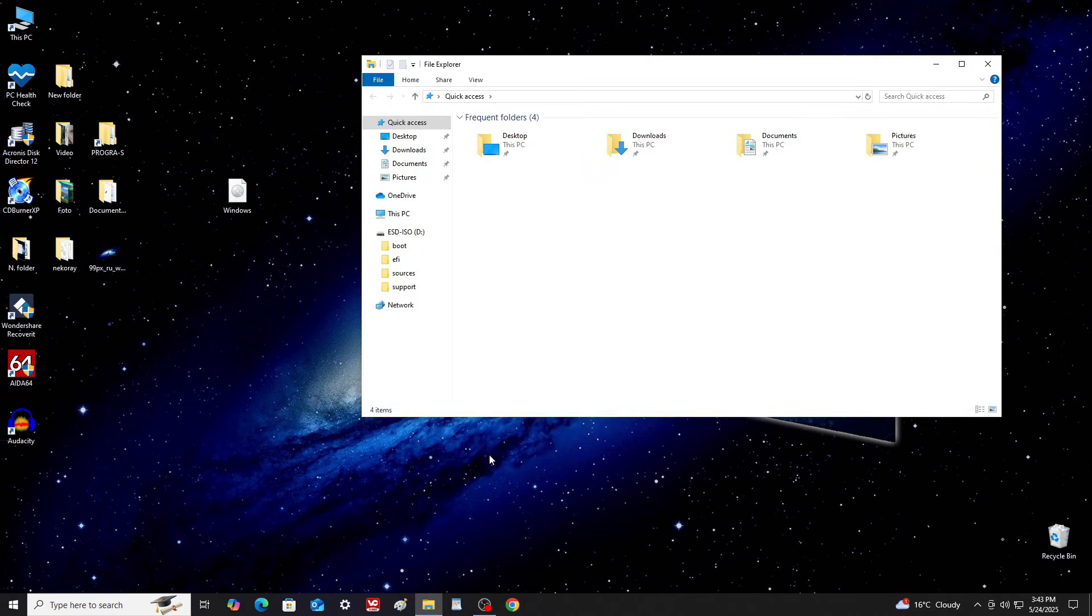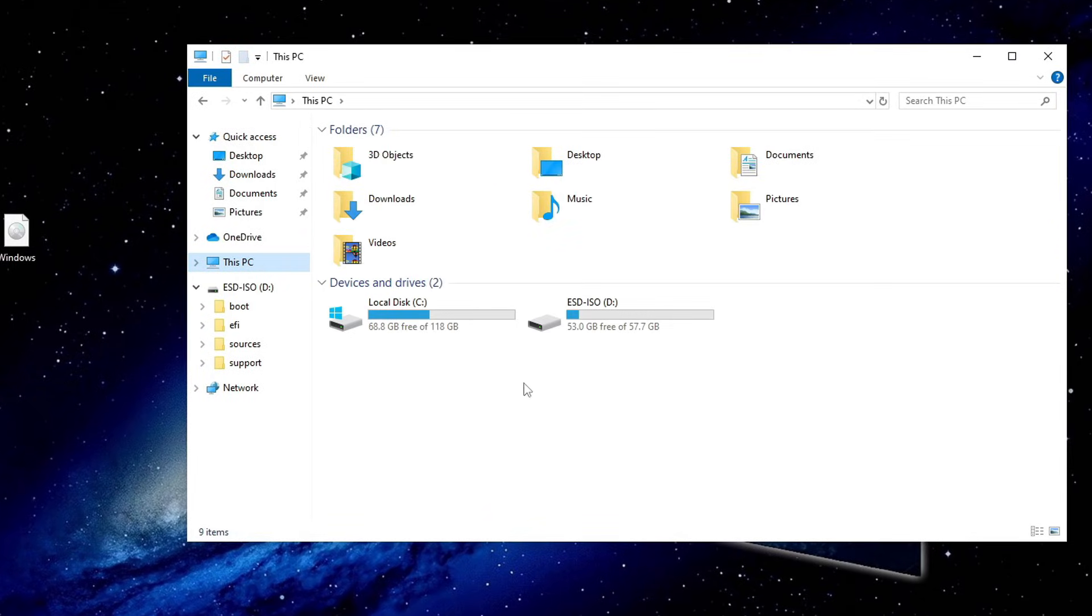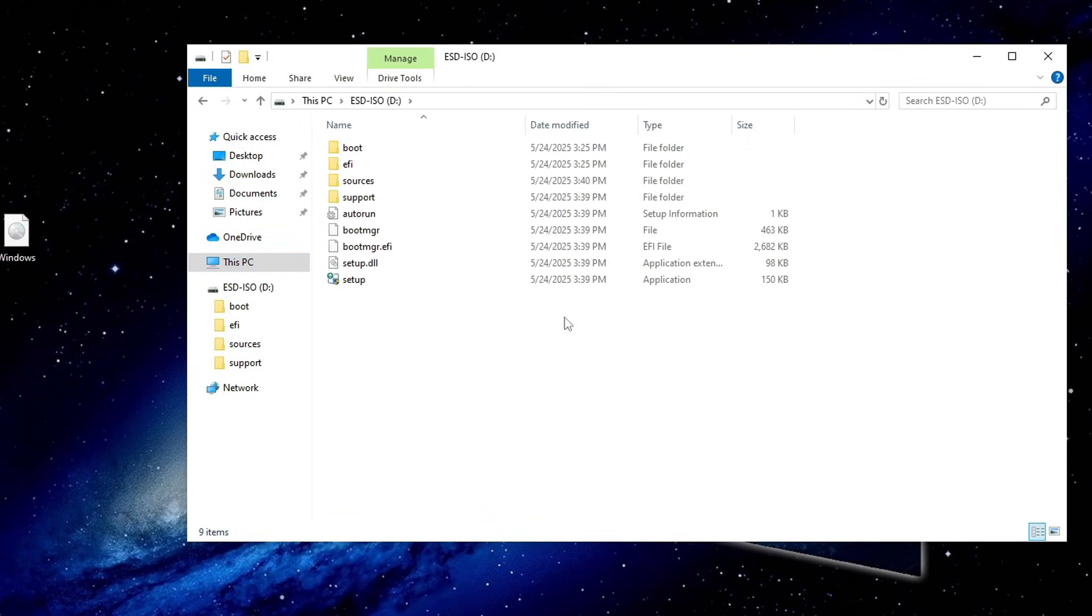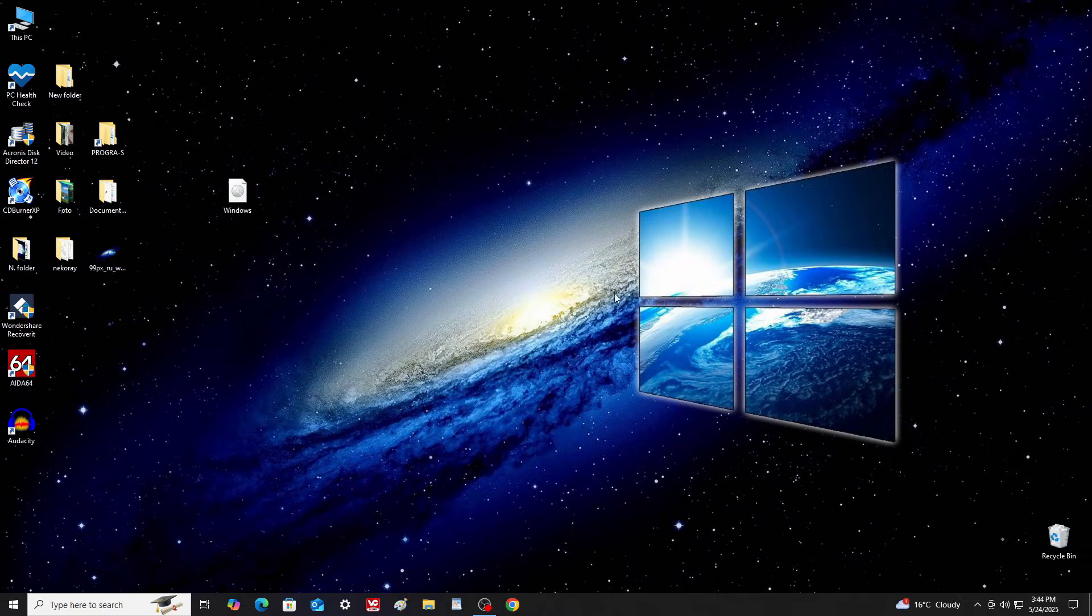Open this PC. Open the USB drive. Here you will see all the files needed to install Windows 11. Now, restart your computer.